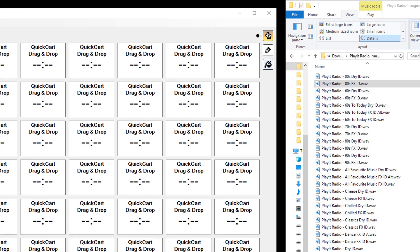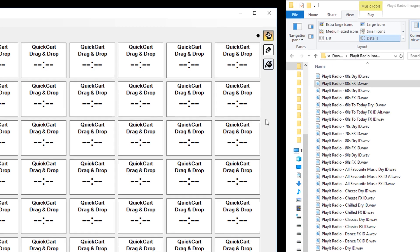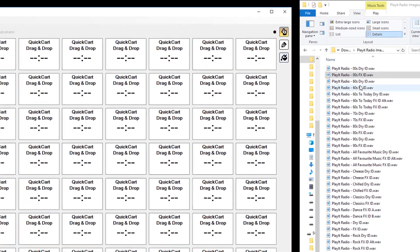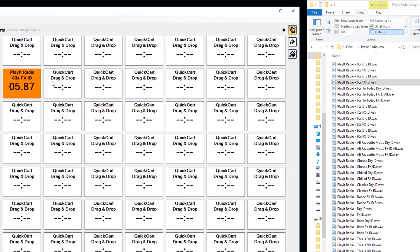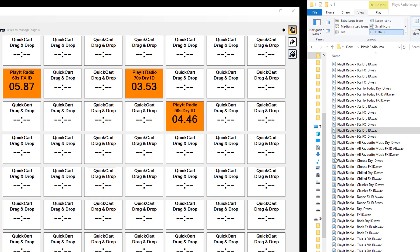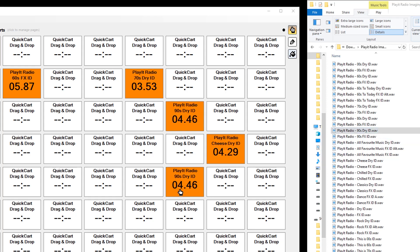I'll just drop each of these on, one by one, wherever I want. I can create a nice little layout.